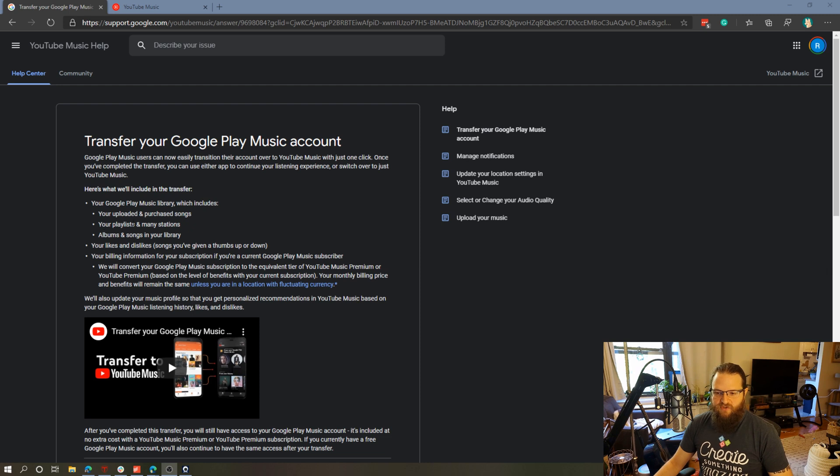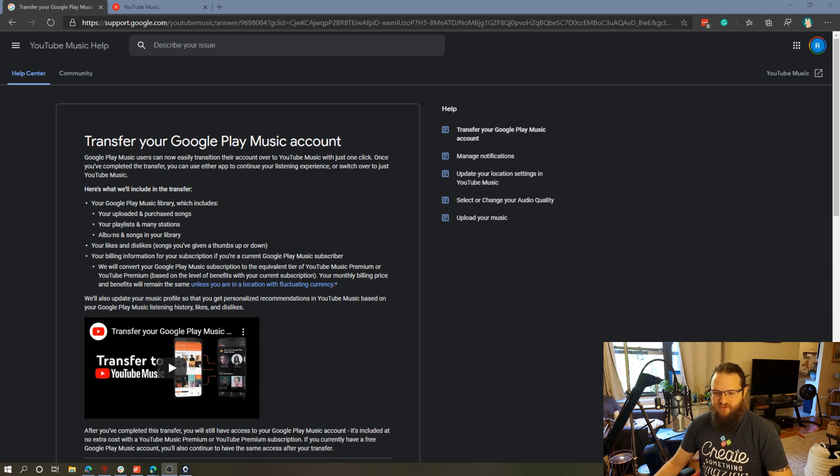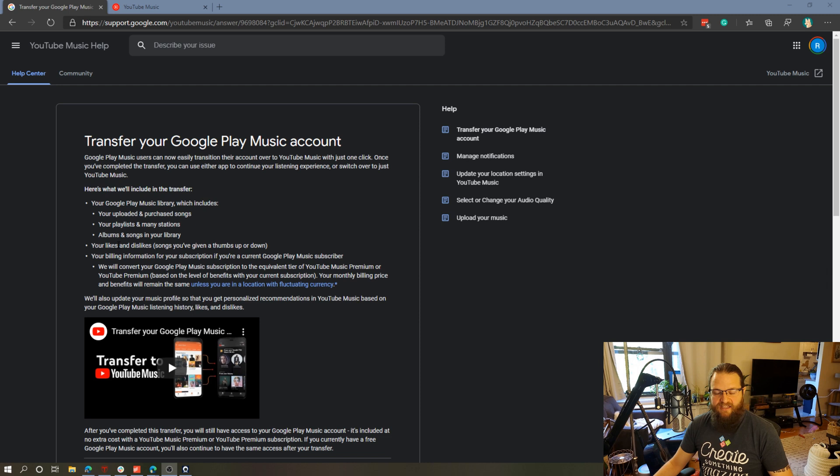It will transfer playlists and stations. I had created a bunch of stations and playlists in Google Play Music so I definitely want that to transfer as well and any albums and songs in my library as well as likes and dislikes.